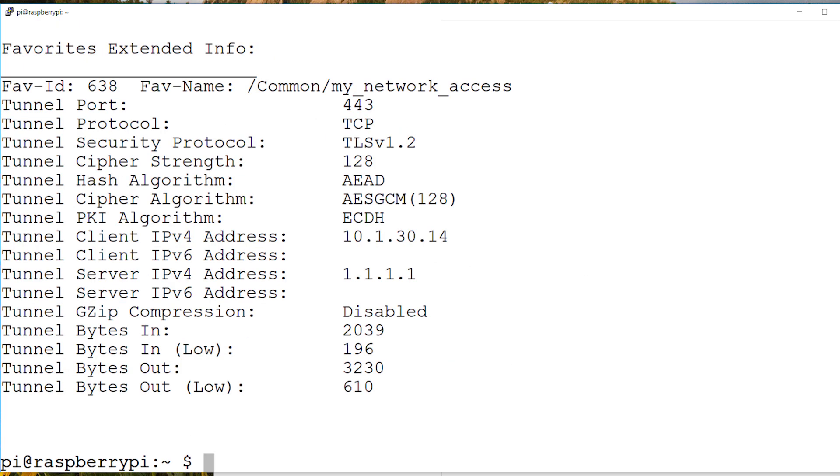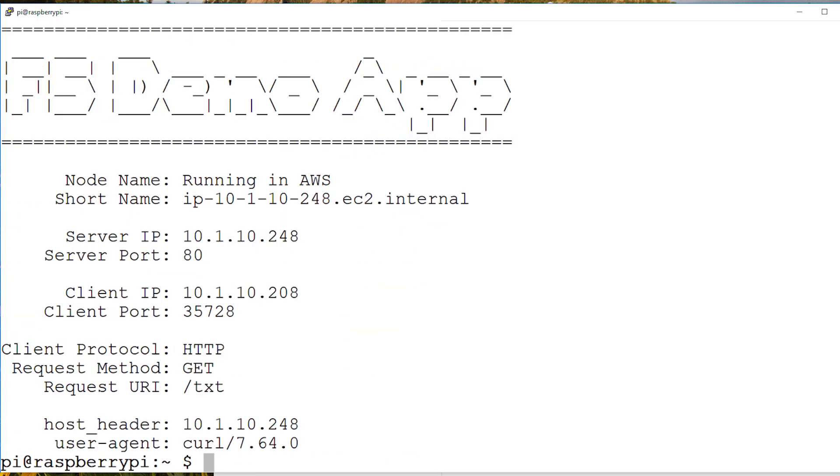Now that the connection is established I should be able to connect to my backend resource directly from my Raspberry Pi. Here we can see that the Raspberry Pi device is able to connect to AWS.